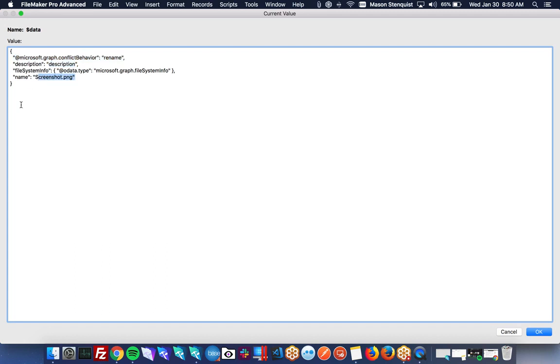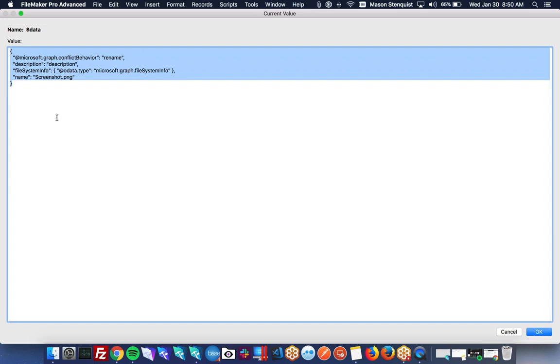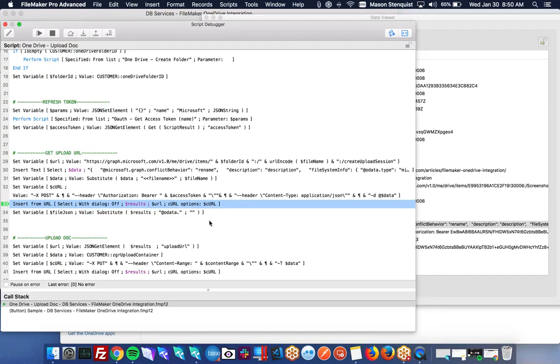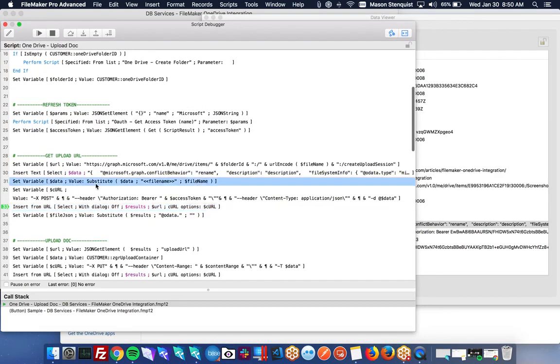One thing to note is you're not going to be able to generate this using standard JSON functions FileMaker gives you. FileMaker will not allow you to put a period in the middle of an object name like this. Because it's, yeah, it just won't work. It's going to think you want everything underneath the Microsoft key and then sub thing under graph. And then a sub object called conflict behavior. So the only way to do that is just basically to use a string and just generate it, which is what I'm doing right here.